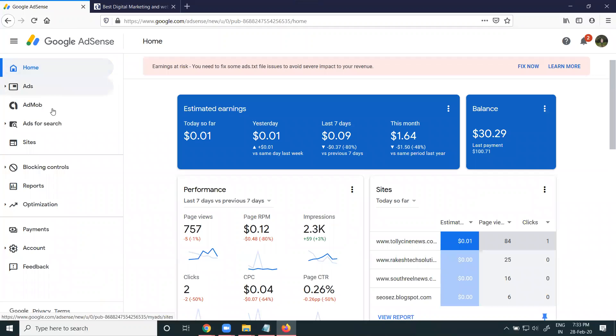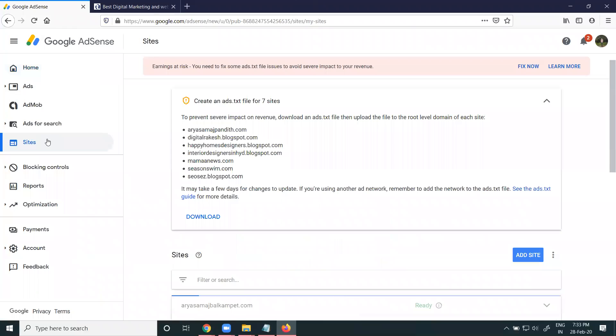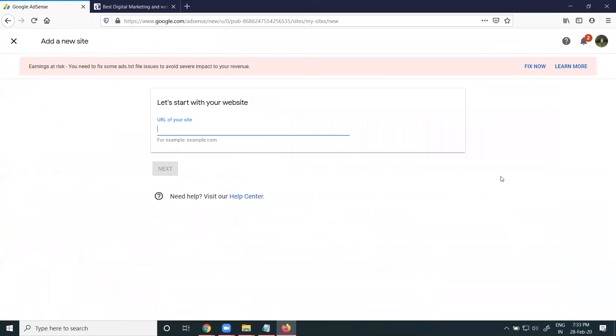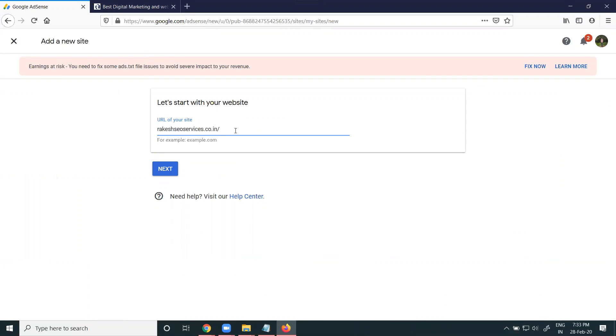Go to your existing AdSense, go to the sites option. Your option is called add the site. When adding the site, don't include HTTP and www. This is a very important syntax.